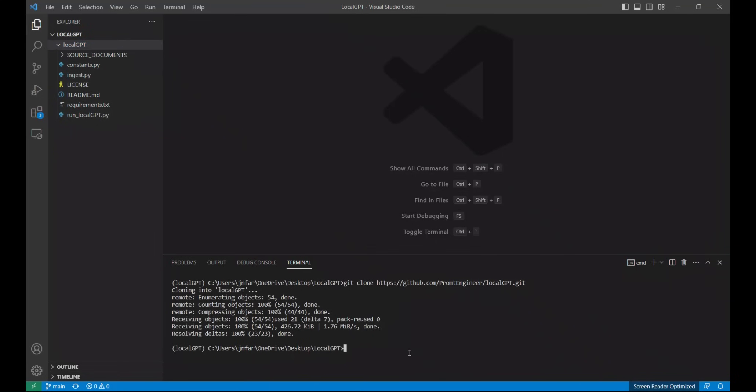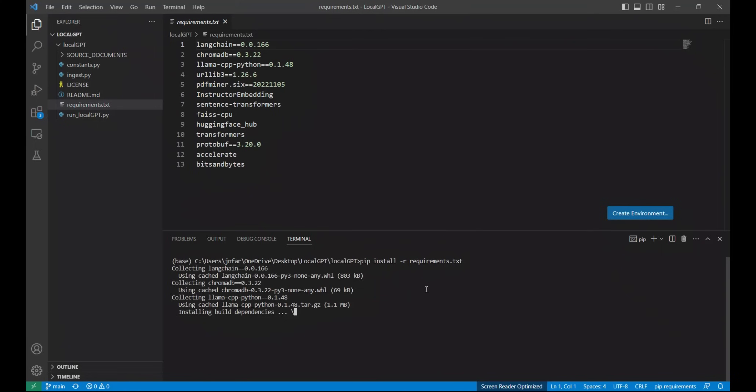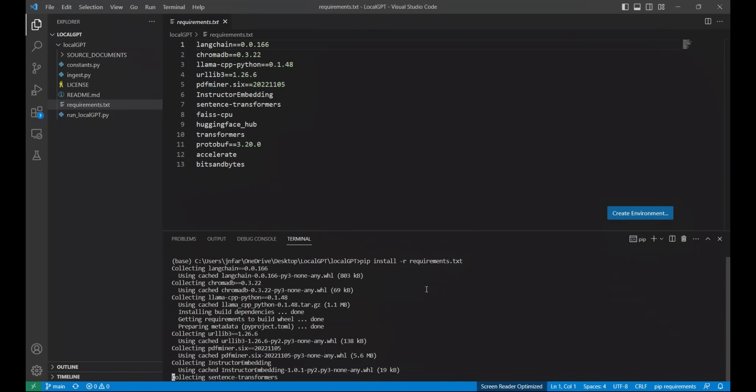The first thing that you want to do is you want to install all the requirements. Here are all the requirements. In order to install all the required packages we are going to be using pip. So pip install -r and then requirements.txt. Once you run this command it will start downloading all the required packages and installing them.